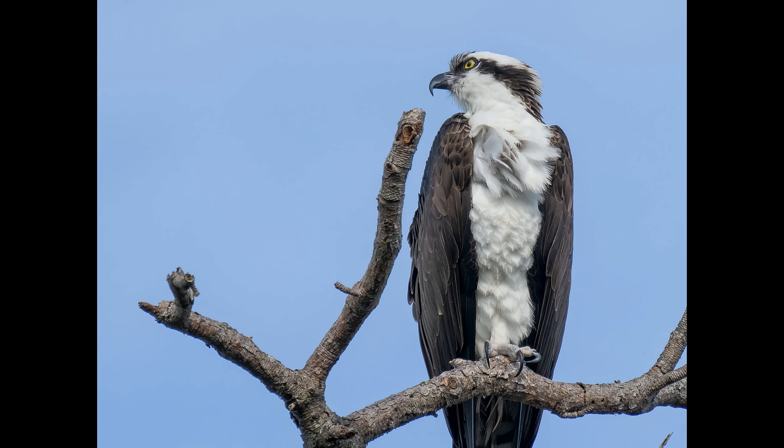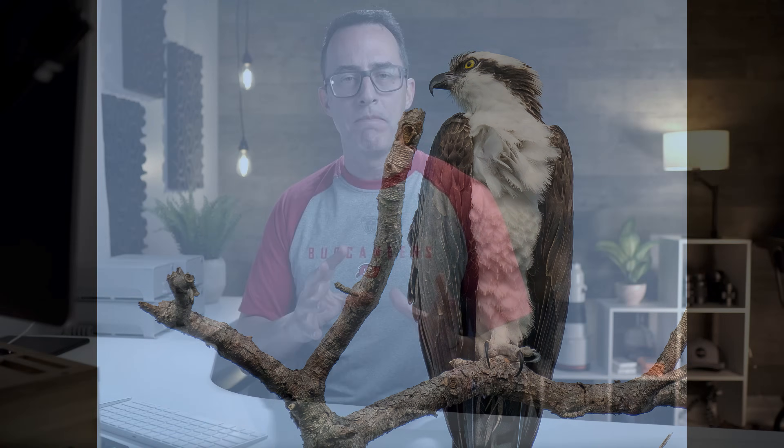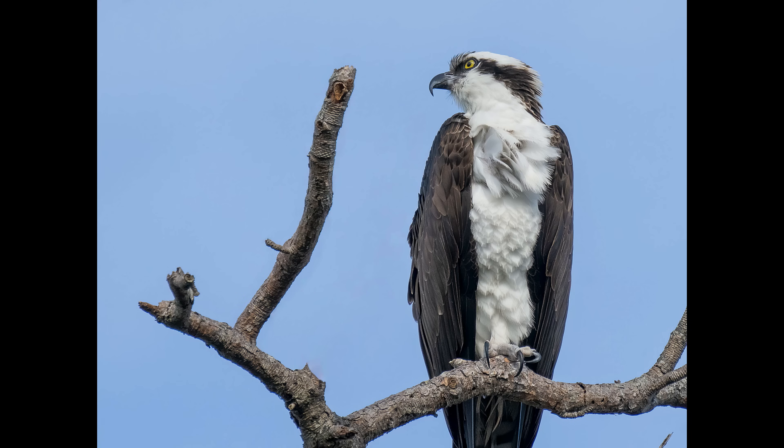In this tutorial, we are going to take this photo which has got a branch that's a little bit uncomfortably close to our subject, and we're going to turn it into this photo where we put a little bit of breathing space in there.